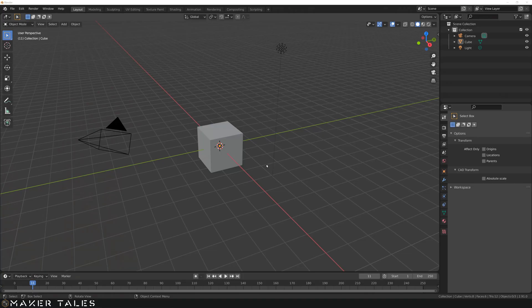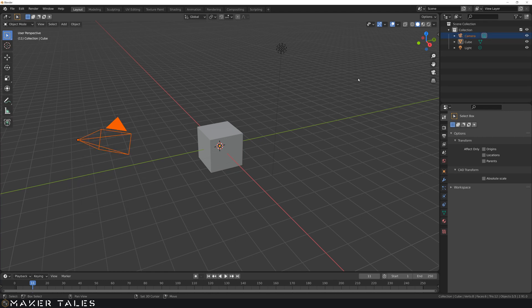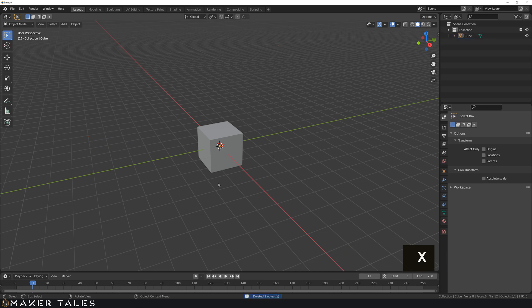So here we are on a nice fresh Blender file. Let's first off delete the things that I don't want in here because I just want to keep this nice and clean.